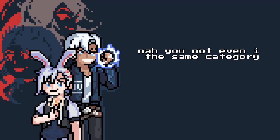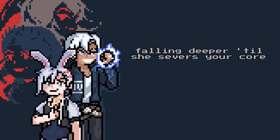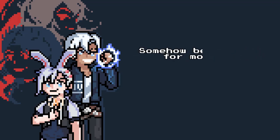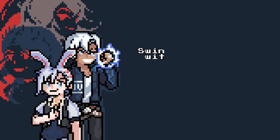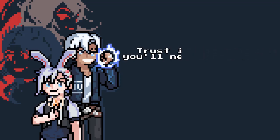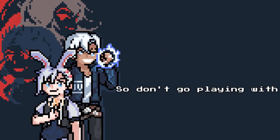Acting job, now you even in the same category. But you feel the reaper like never before. Once you hear it, fall in deeper till she stab her to gore. So I'm all begging for more. Bring him to life just to kill him again. Swing to the end with this sight, try such a thrill I'll never comprehend.